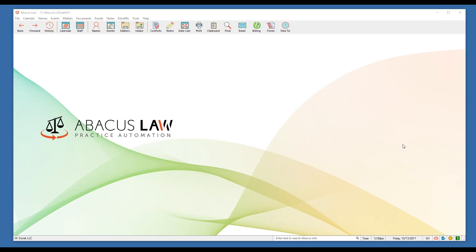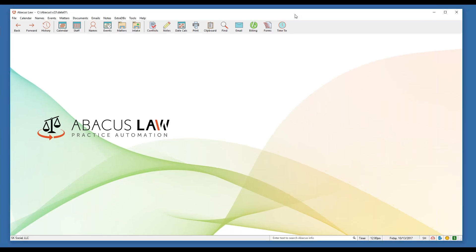Thanks everybody for joining another edition of our free training Friday webinar. Today we're going to be discussing rules-based calendaring. I'm Scott, senior trainer here at Abacus, and I have my colleague Kaylee on as well, who will be fielding questions at the end.